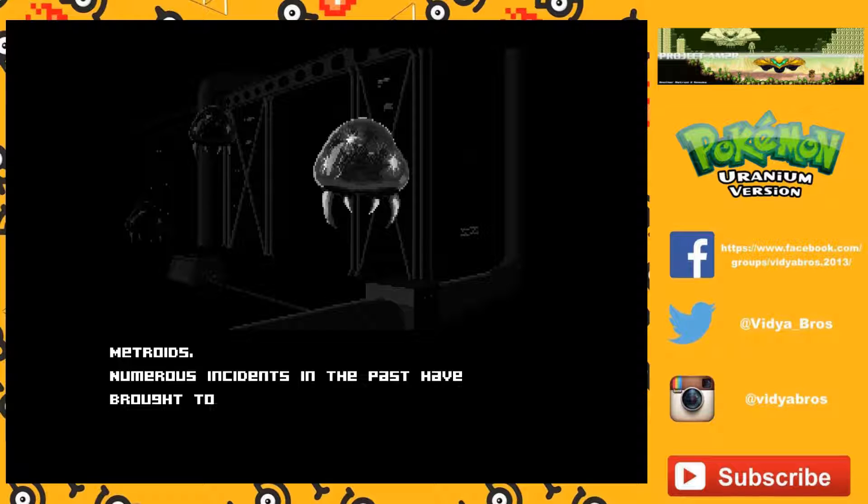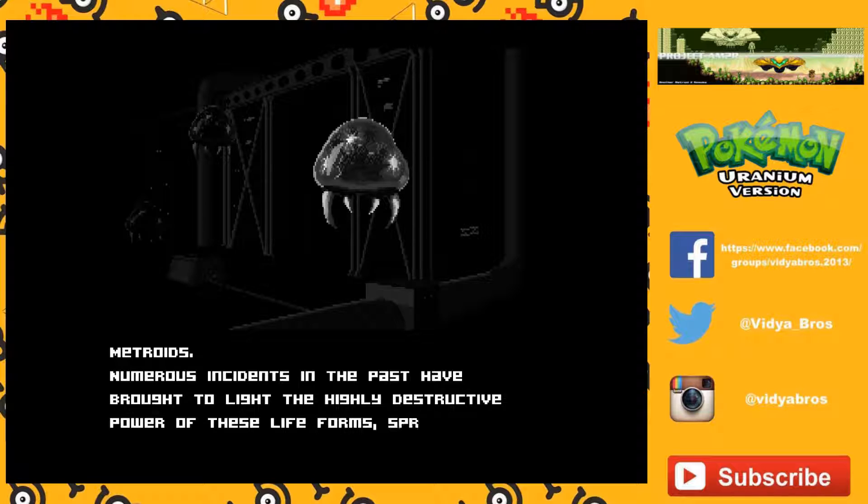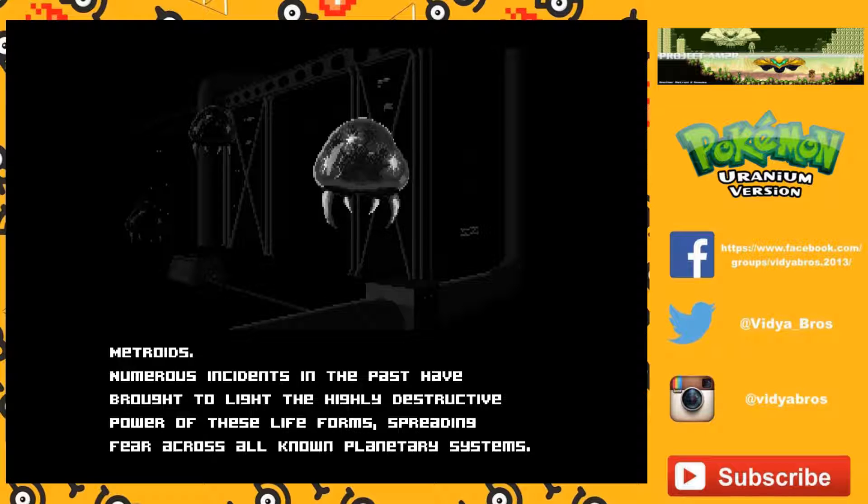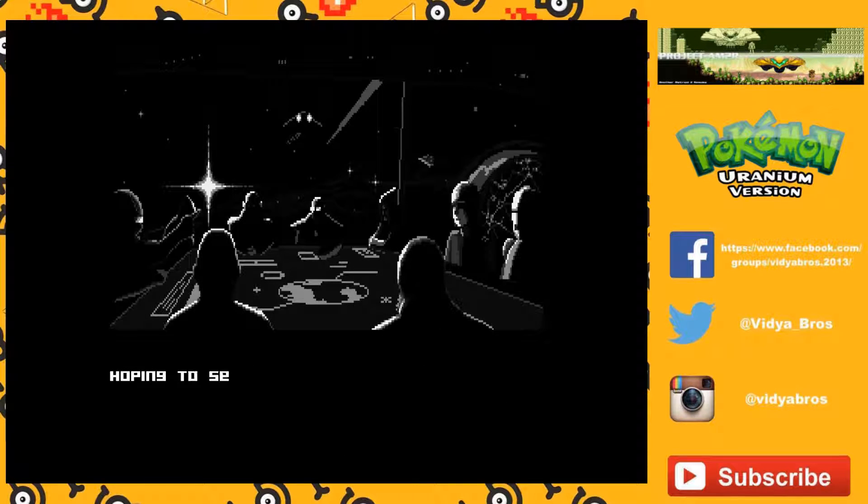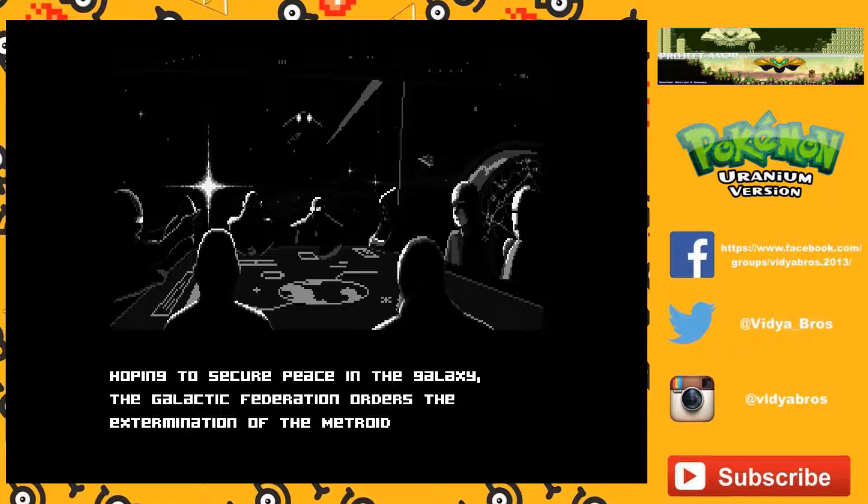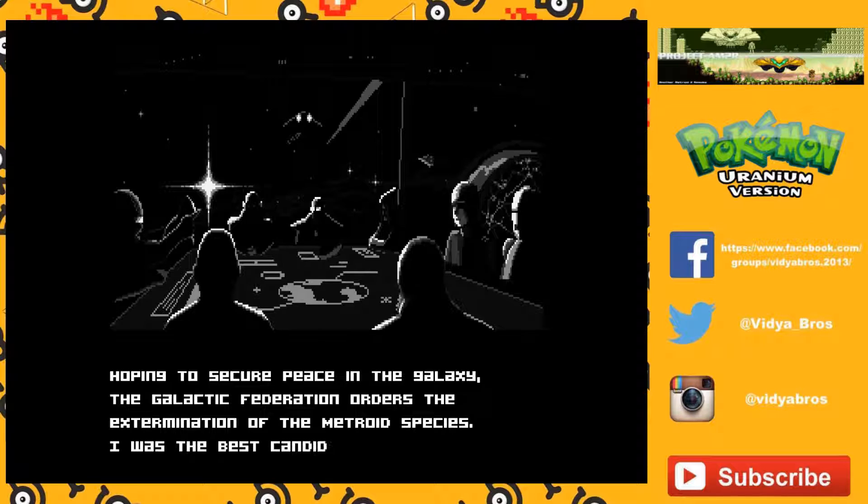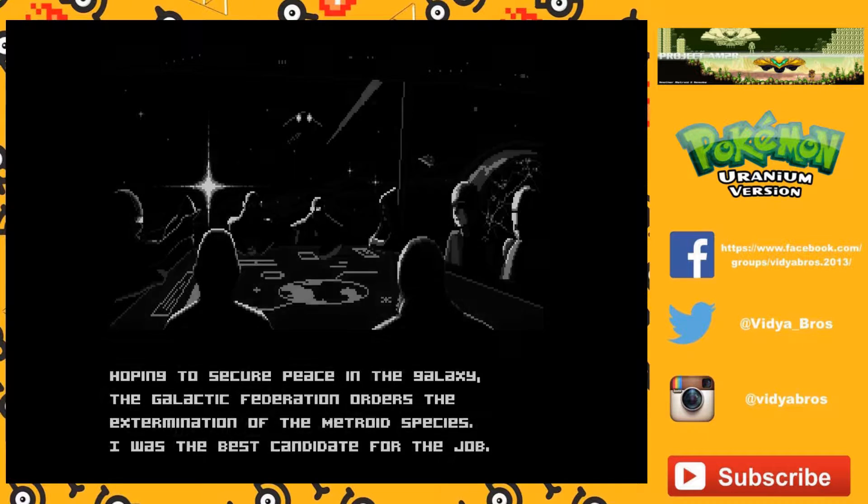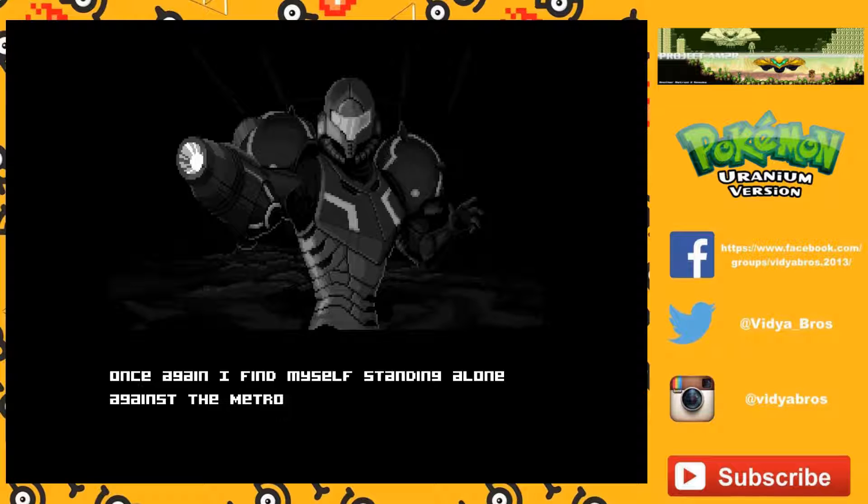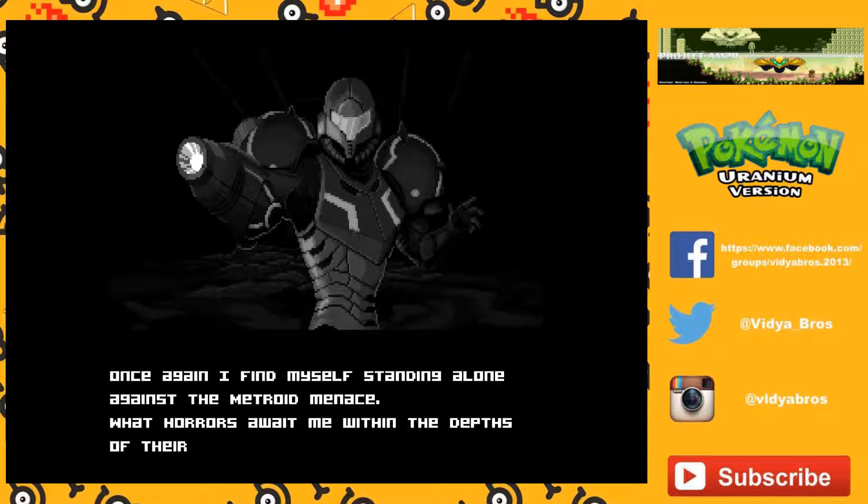Metroids. Numerous incidents in the past have brought to light the highly destructive power of these lifeforms, spreading fear across all known planetary systems. Hoping to secure peace in the galaxy, the Galactic Federation orders the extermination of the Metroid species. Once again, I find myself standing alone against the Metroid menace. What horrors await me within the depths of their homeworld?